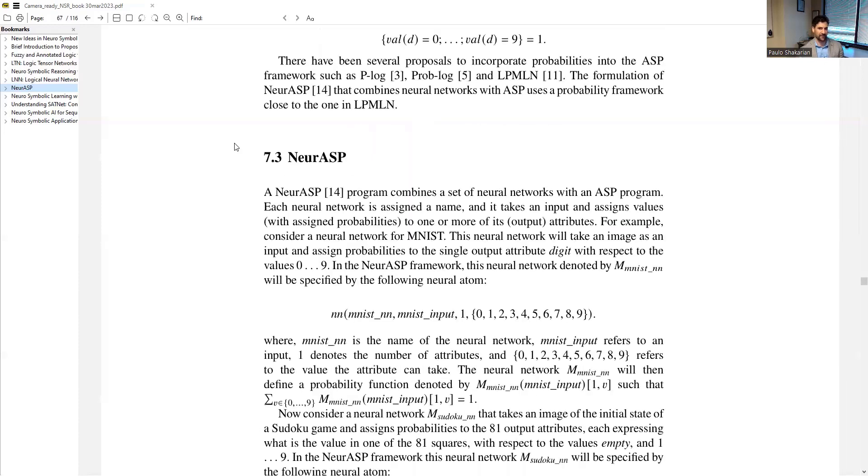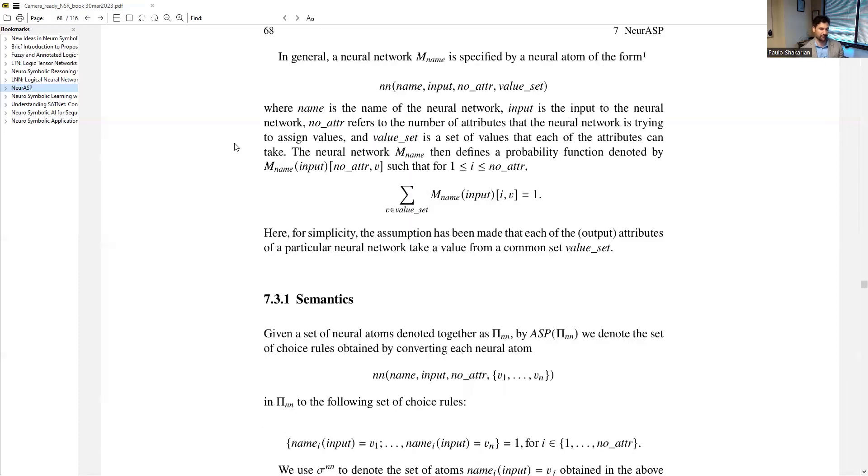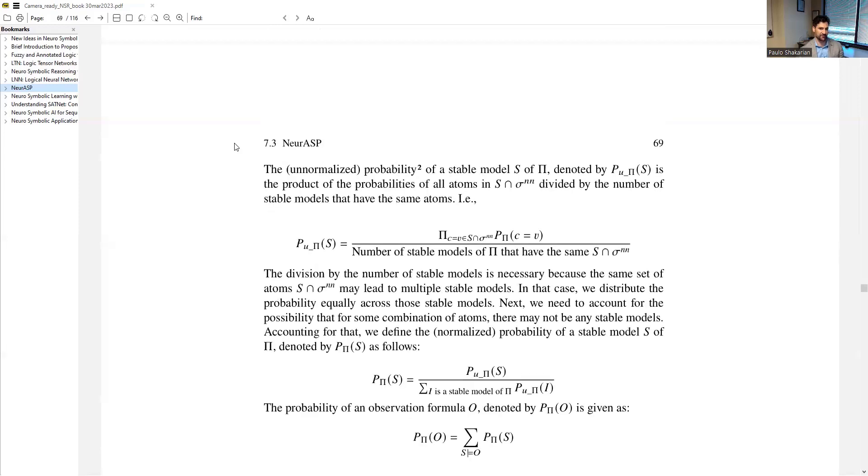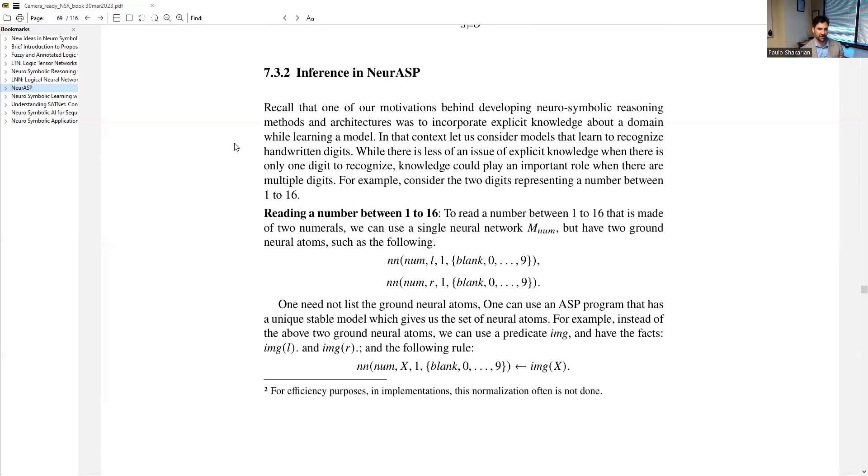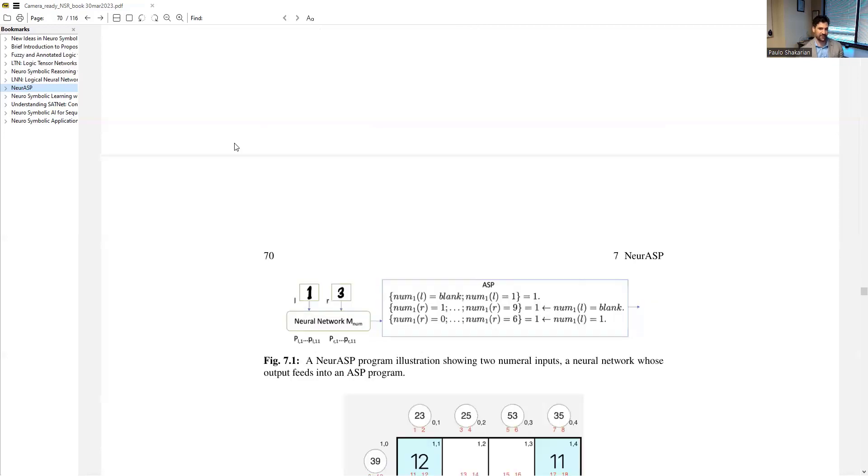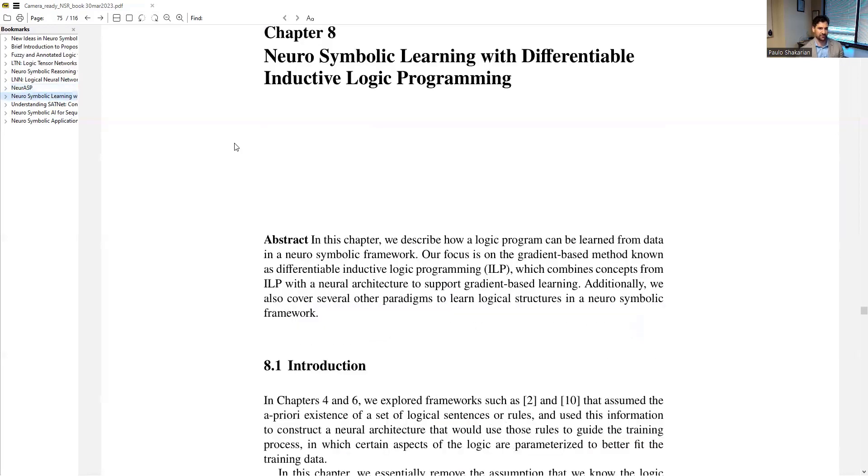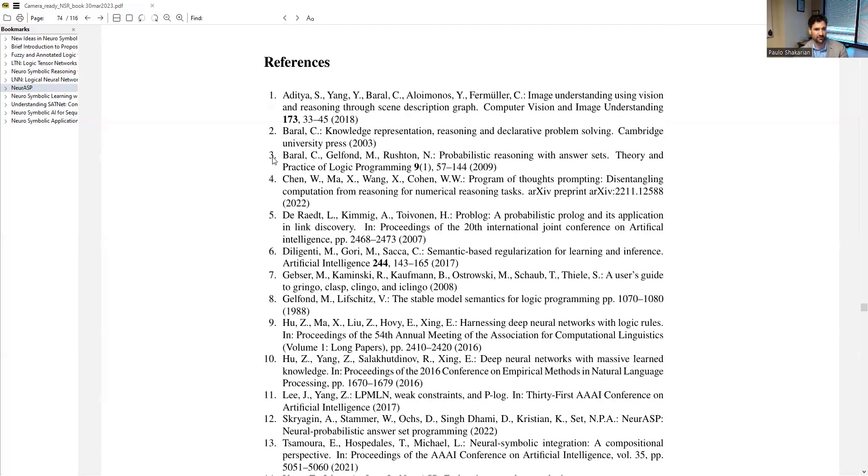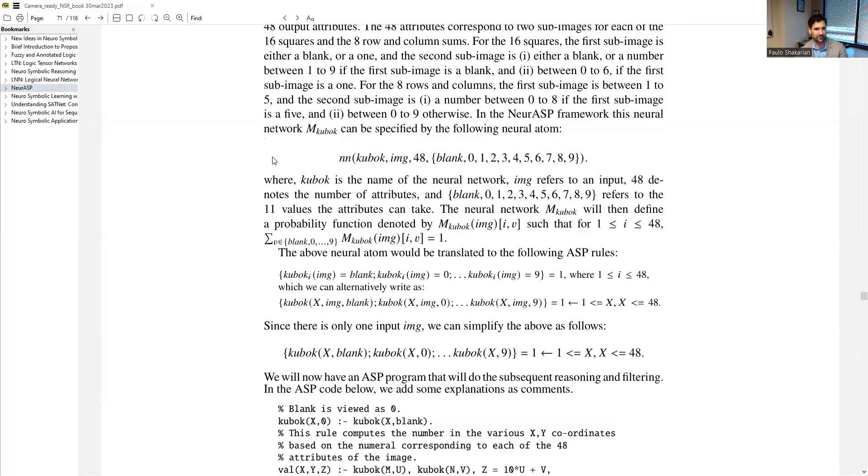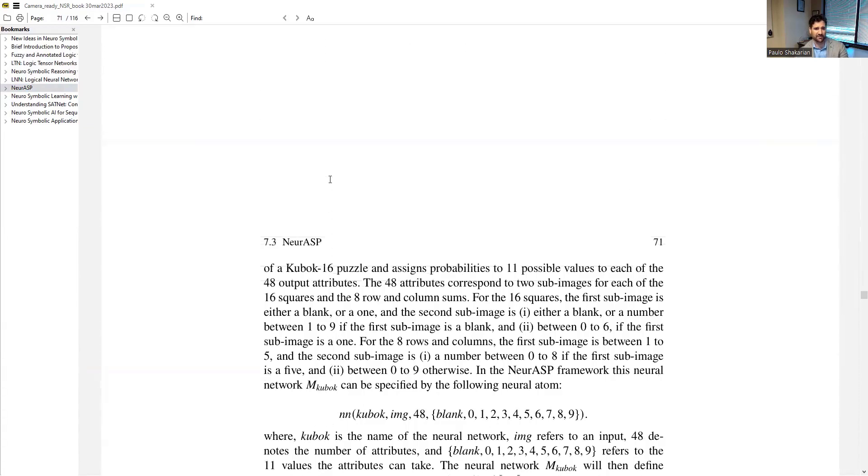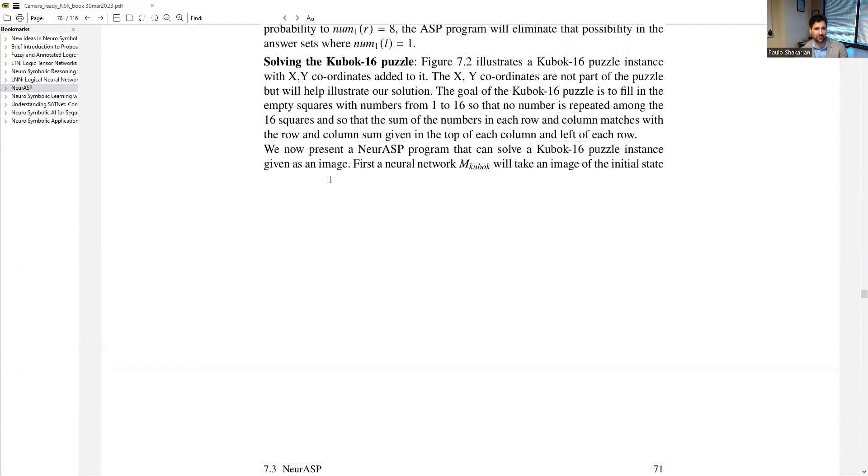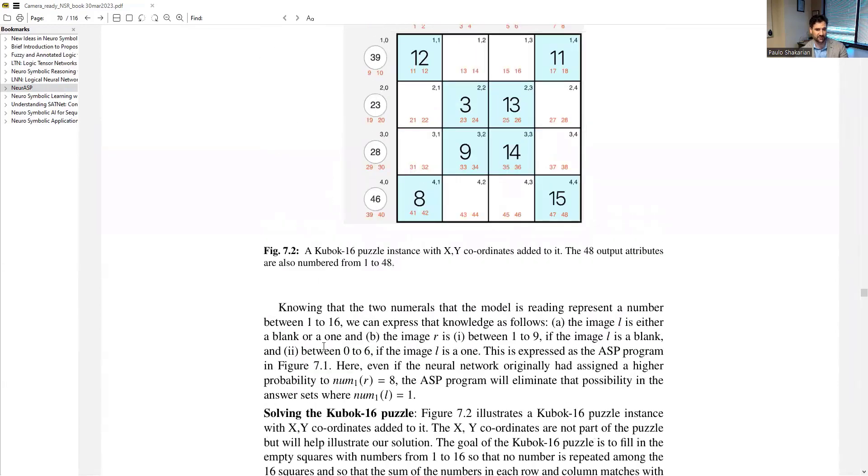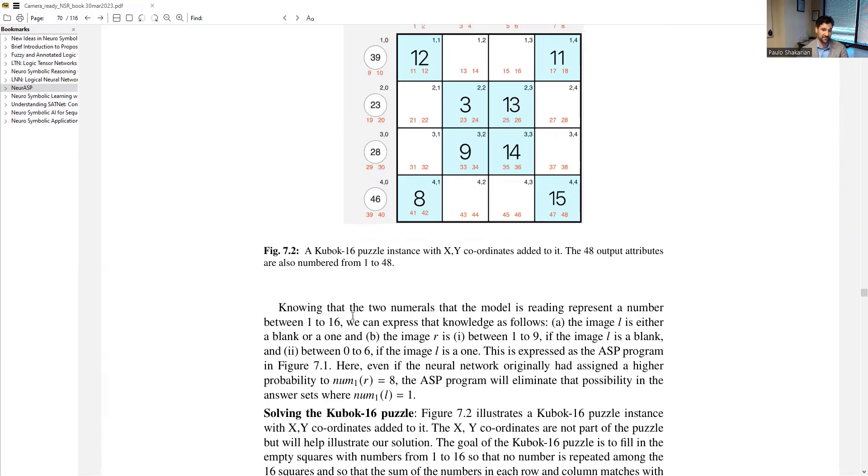We have some basics about answer set programming, and then we talk about the semantics of NER-ASP and the special neural predicates, as well as how inference is done. We show some examples here, I think with Sudoku. Actually one nice thing about this chapter in particular is we've got a lot of Klingo code, which is a common ASP interpreter. And also there's an online supplement that goes with this at neurosymbolic.asu.edu that has even more examples for this and other chapters.